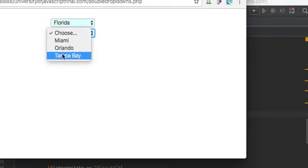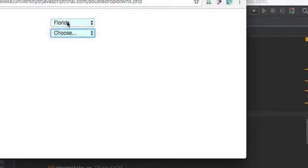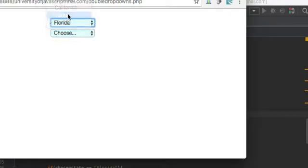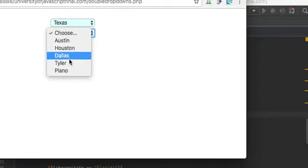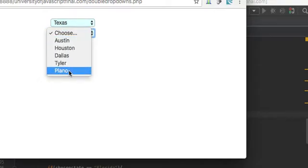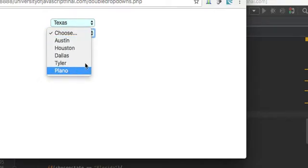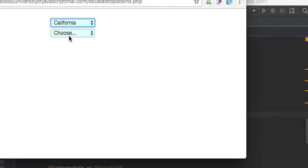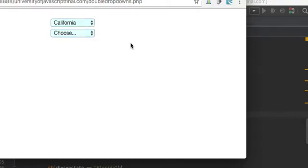Miami, Orlando, Tampa, right? Or actually Texas — then this dropdown menu here will change based on choices here. So how do we do that?